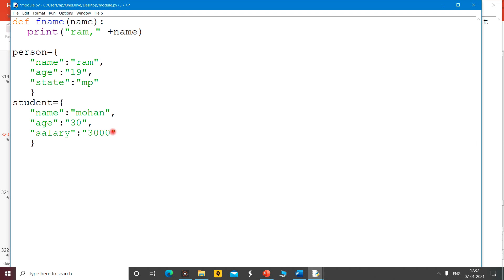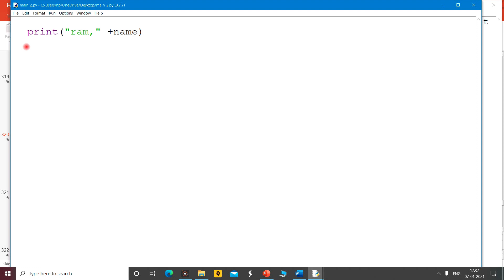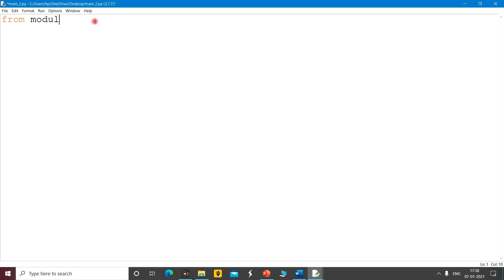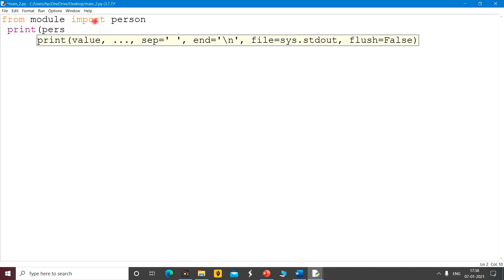As I told you, the from keyword is used to take out a part from this module into another file. Here I have made another file called 'main'. In main, from that module I want to only import the person dictionary. So I am going to use: from module import person, then print person.